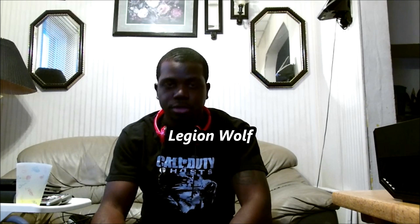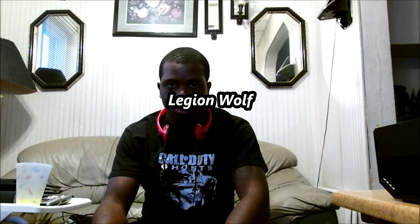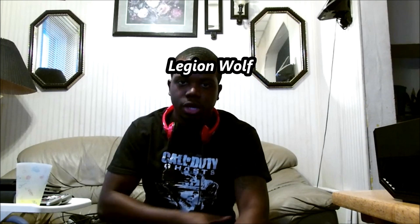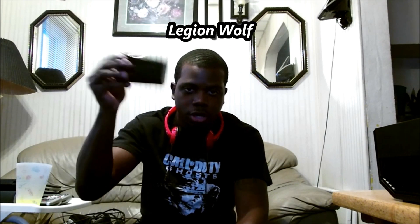Yo, what's going up everybody, what's up YouTube, it's Legion Wolf here. I got another video for you guys, this is a tutorial on how to use your Elgato capture card with your Xbox One.